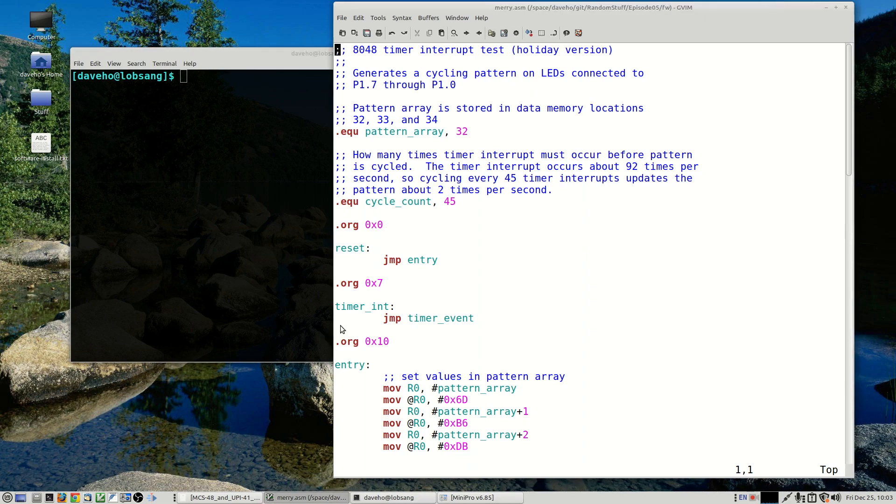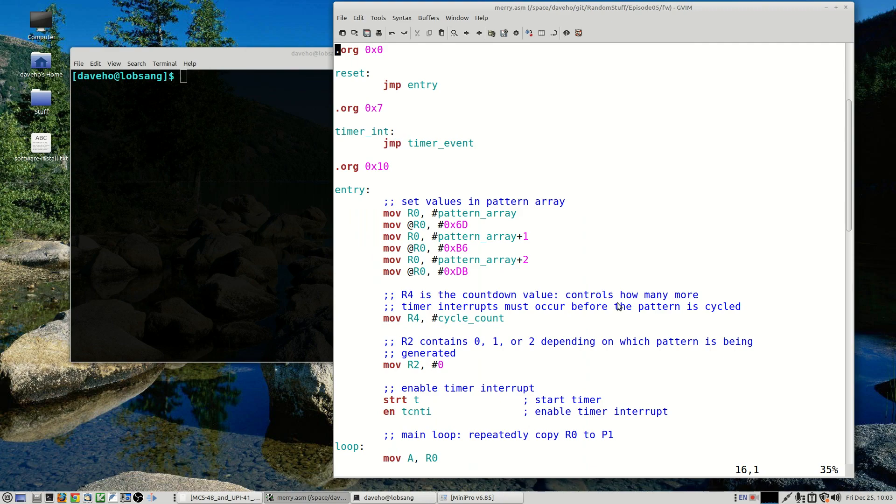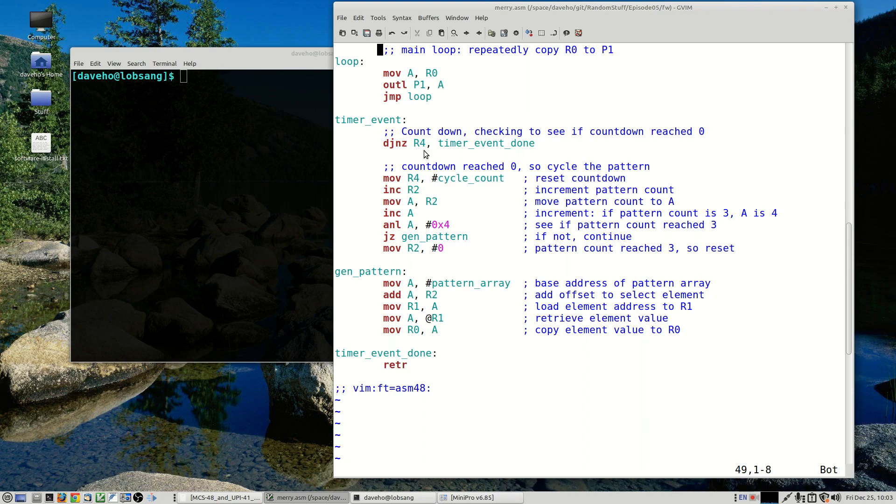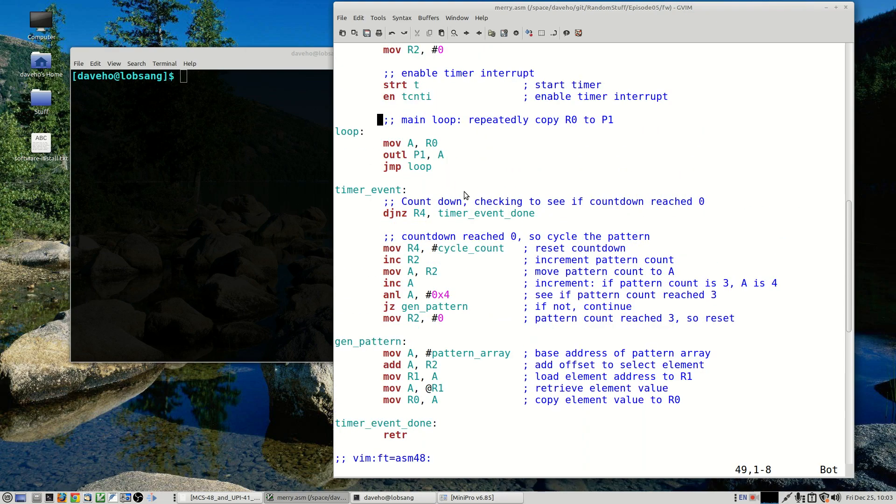All right, so as one last test program, we're going to use the timer interrupt to generate a cyclical pattern on the output port P1 to control eight LEDs and we'll display a little holiday light pattern. So using the timer interrupt on the 8048 is actually pretty simple. The vector for the timer interrupt is at program address 7, so we'll just jump to this timer event function. And basically it counts down repeatedly a value that's in the R4 register until it reaches zero.